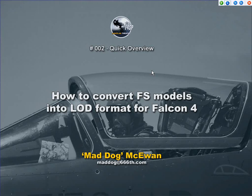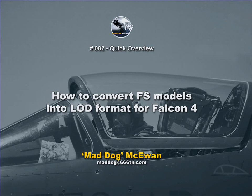Hi, my name is Mad Dog McEwen. In this tutorial I'm going to show you how to convert a Flight Simulator model into a workable LOD format that we can use in Falcon 4.